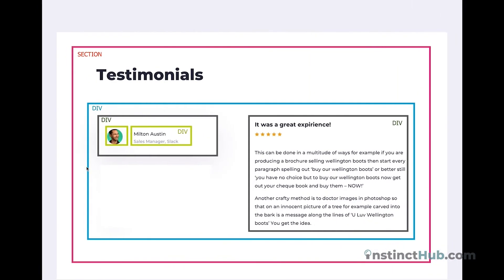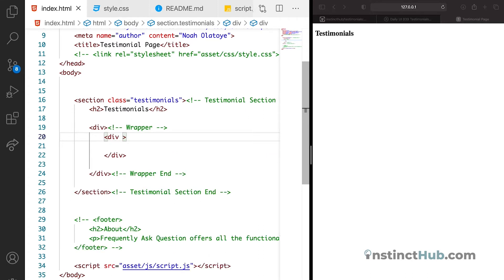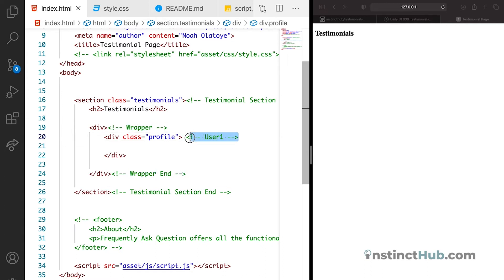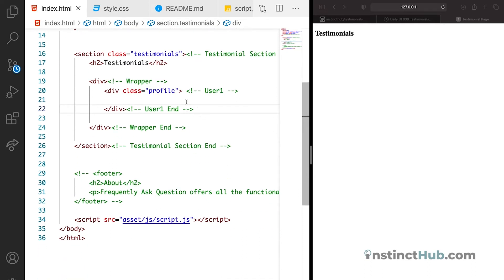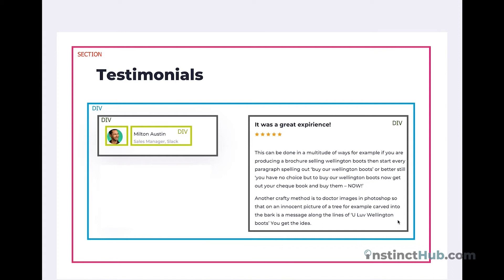Now that we've declared this outer div, the next thing is to declare the inner div. We're going to give it a class of 'profile'. This is going to be our user one, so we add a comment 'user one' and close it with 'end user one'. Inside user one is where we're going to have all the details and content for user one.